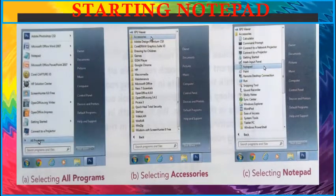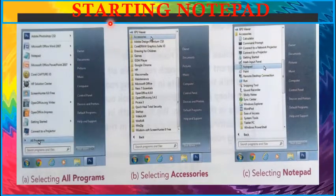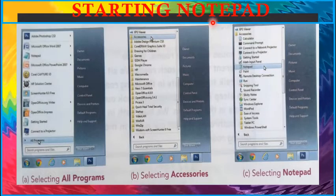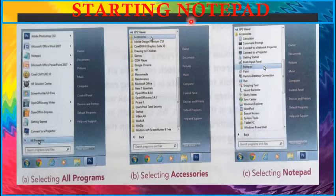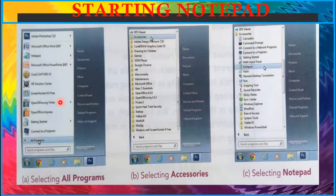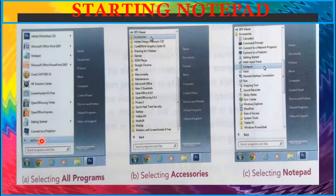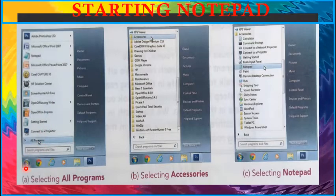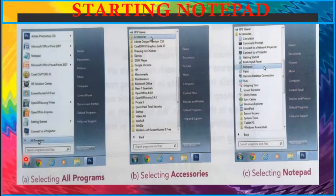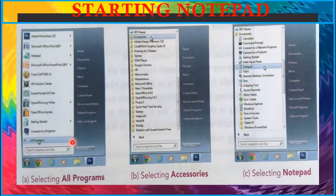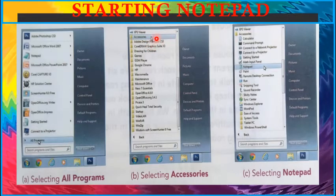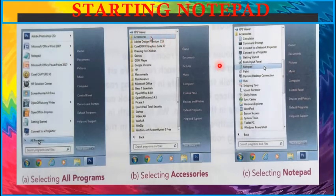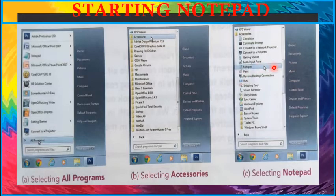Now we will learn how to start a notepad present on our computer. To start notepad, follow the following steps. First of all, click on start button, then select all programs, then select accessories, and finally click or select notepad.